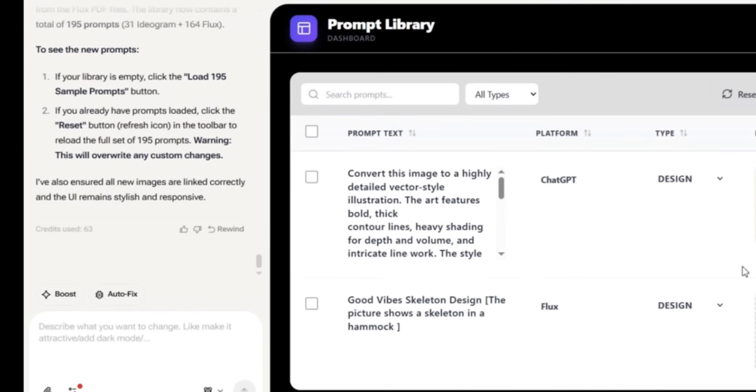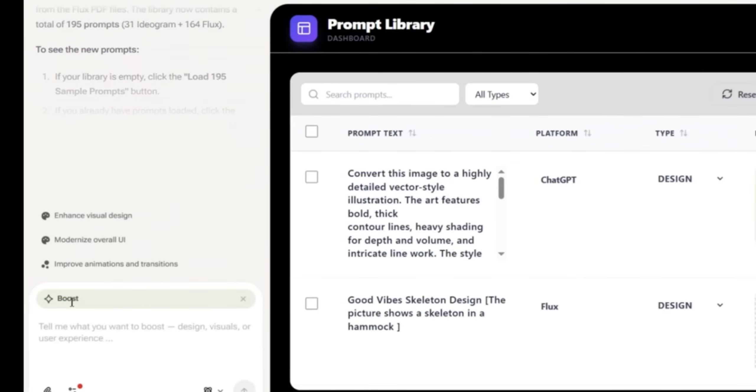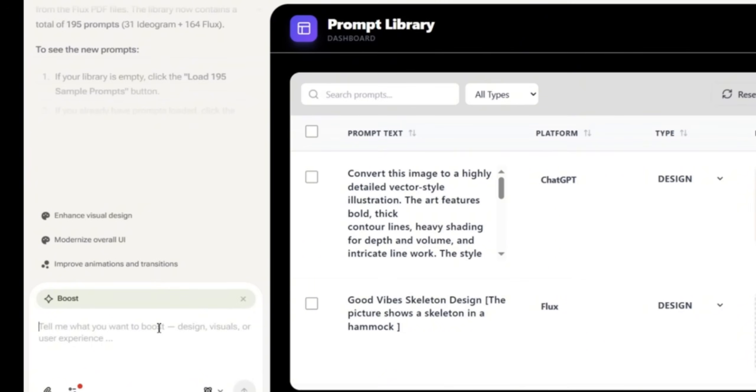There is also this auto boost feature on the platform that you can use to boost the project in terms of layout or features without even writing a full prompt. You can press on it and this shows you a couple of options. You can enhance the visual design, the overall UI or the improved animations and transitions of the platform. Once you press on the boost button.